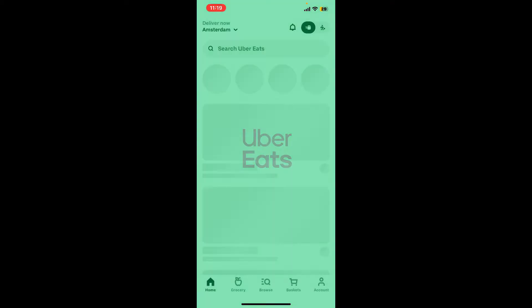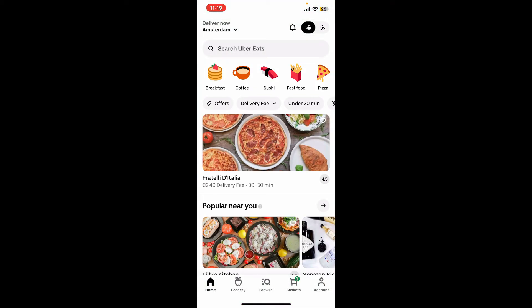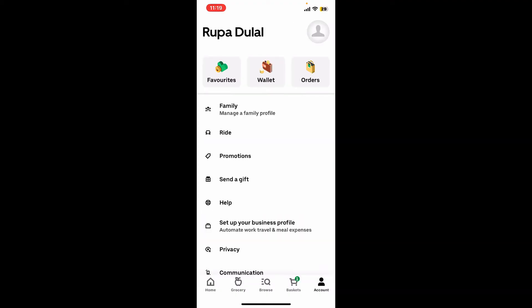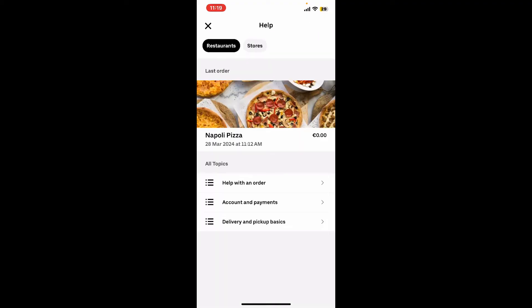Make sure to sign in to your account. After you are signed in, from the main home page, tap on Account at the bottom right corner. Now tap on the Help option from the list.